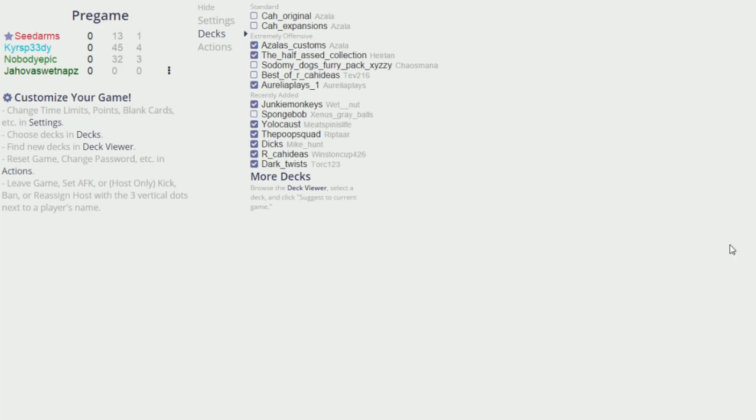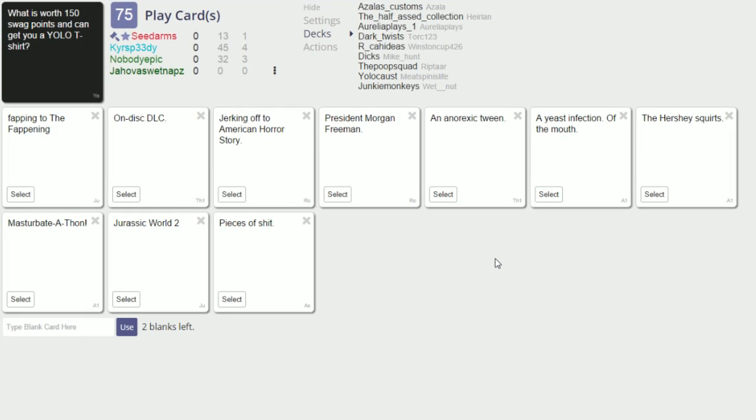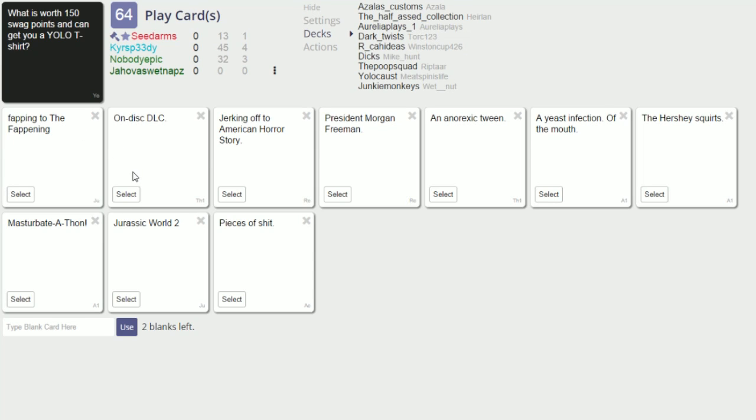What's going on guys, I'm Javi and today we are playing some good old Cards Against Humanity. Haven't done this in a while. Sidearms is moist and yeah let's do this. What is worth 150 swag points and can get you a yellow t-shirt? See that's usually I'm really first card I love it stuff but what is worth 150 swag points and get you a yellow t-shirt?